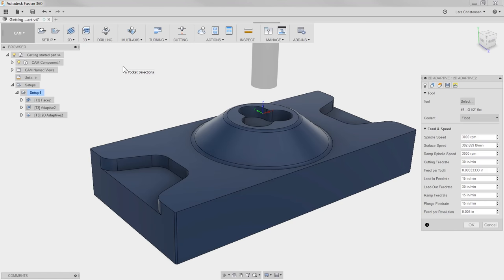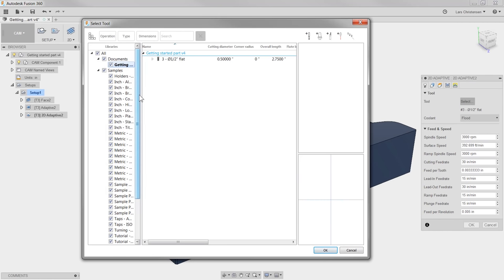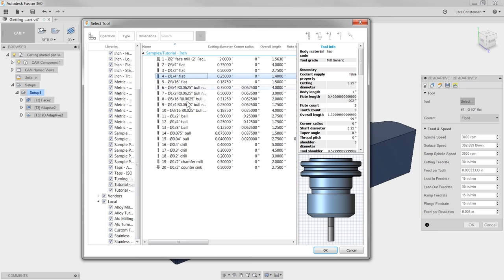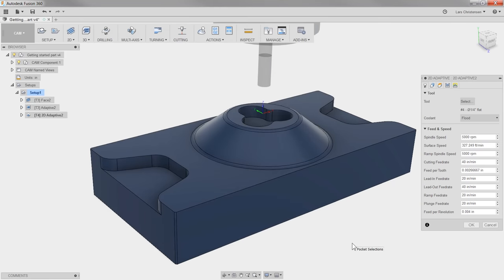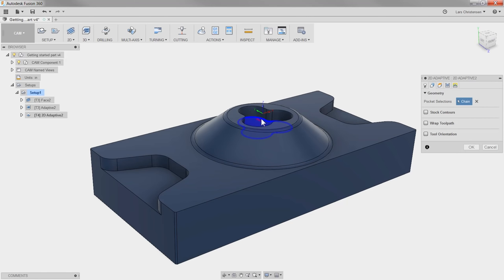Click on that, and again the tool is the first tab. I'm going to go into the tool library, go back down to our Tutorial Inch folder, and this time select a quarter-inch flat end mill and hit OK. The second tab is the Geometry, and I'm going to make sure I select that inner edge of the clover.